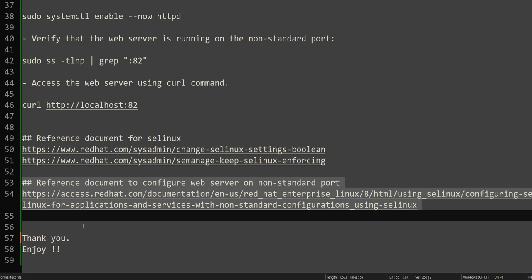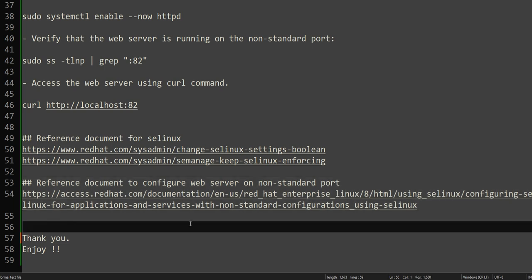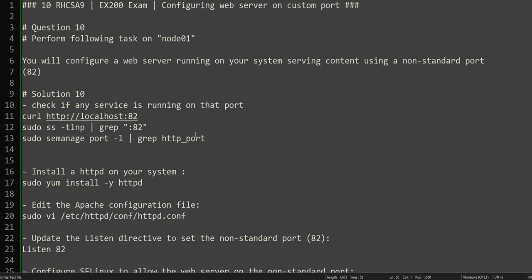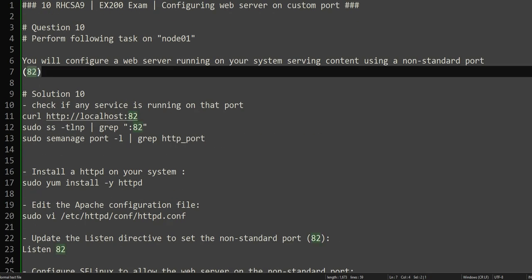The second reference document I'm providing is from Red Hat documentation about configuring a service on a custom port. One of the examples in this documentation is about the Apache server — how to run it on a custom port. Having said that, let's begin. We are trying to solve this question — we'll install Apache and run it on port 82.